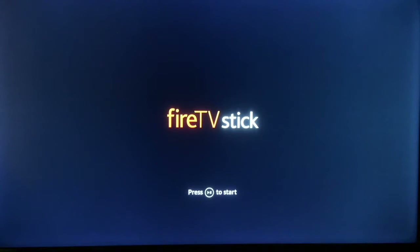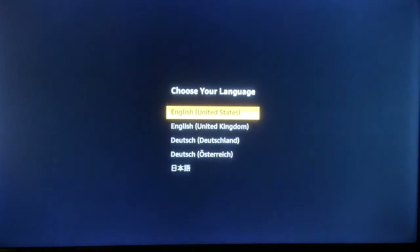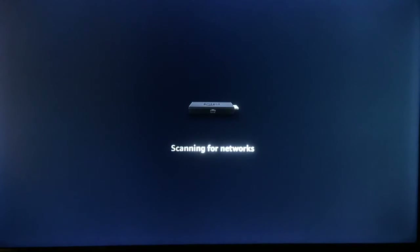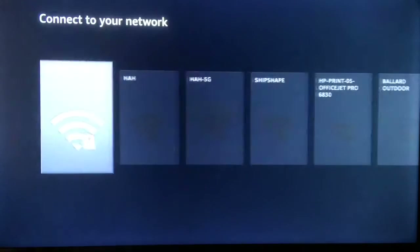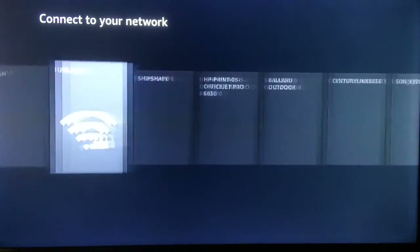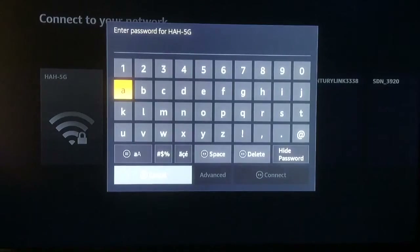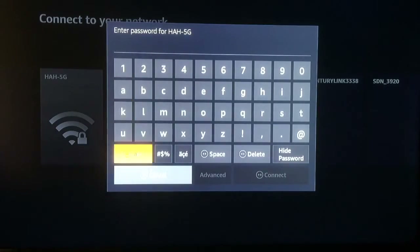You can see it is starting up here. We press the start button and we are going to choose English today. Scanning for wireless networks — you will need to be connected to your WiFi. Select your network and go ahead and enter the password here.